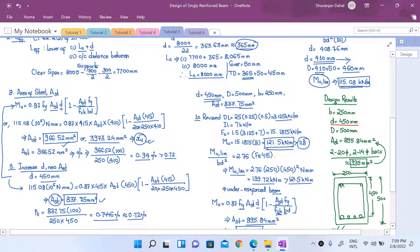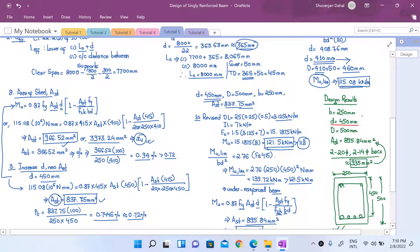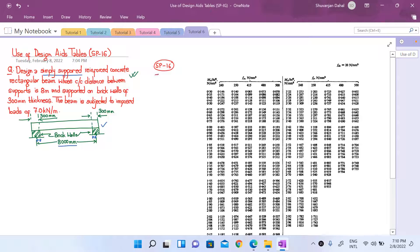We performed different computational steps, revising the design parameters time and again, and finally we got the design depth and area of tensile steel reinforcement: 450 mm depth and 895.84 mm². Let us now do the same numerical today using SP16, which is our design aid to reinforced concrete — our design aids to IS code 456.